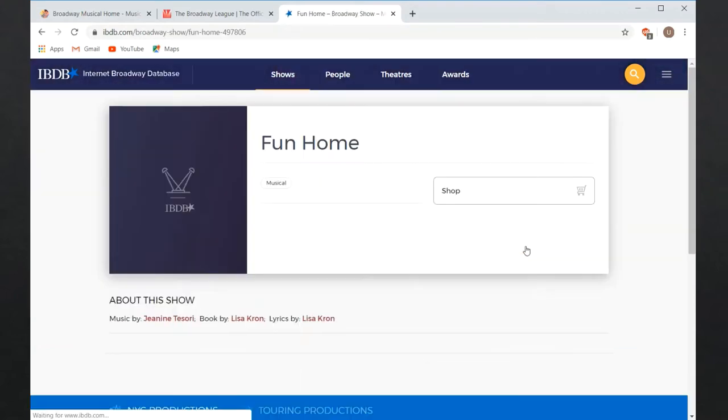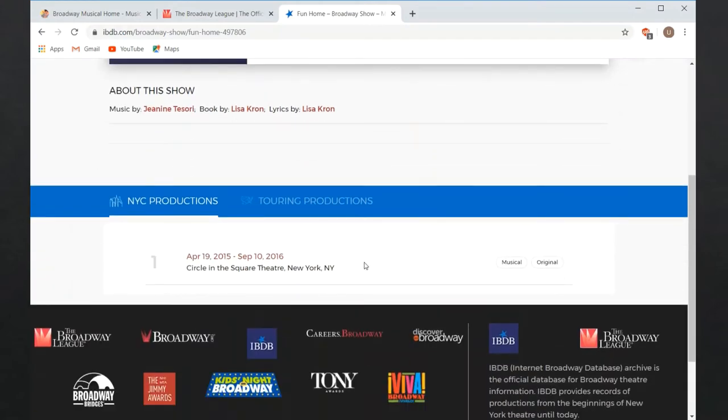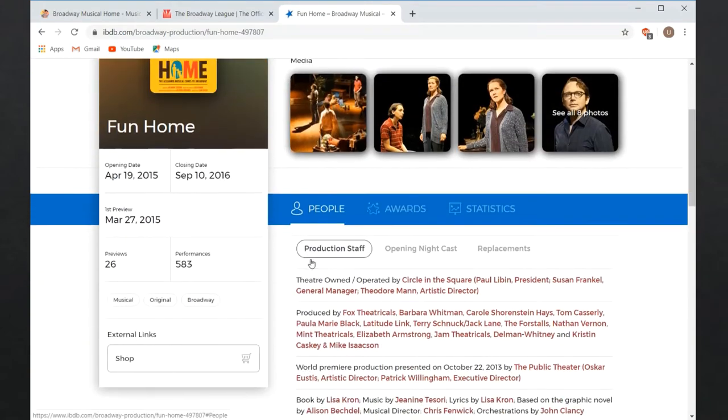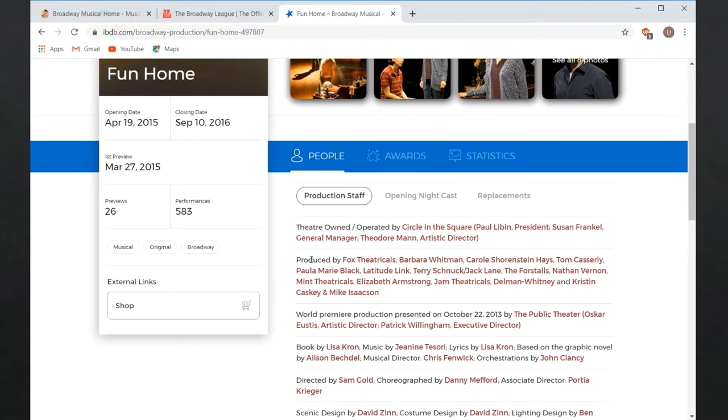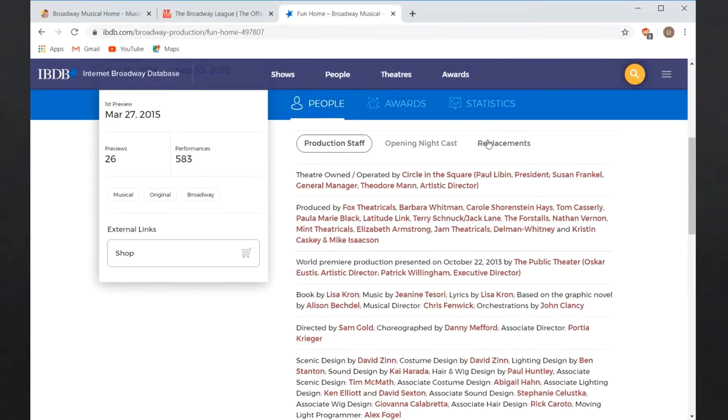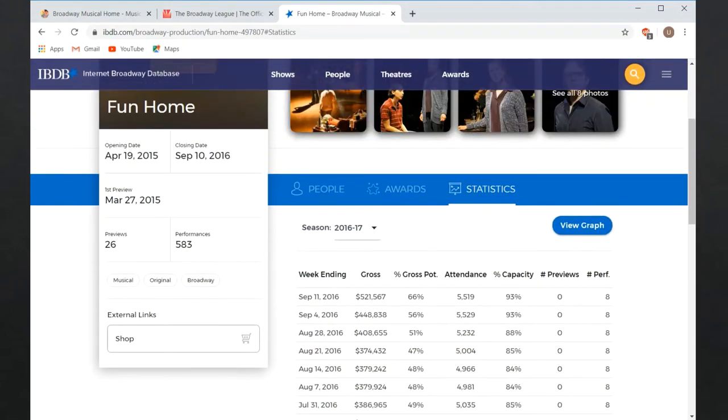For example, I can look up the musical Fun Home and find out details about the performances, the names of the cast and crew, and even substitutes for specific runs of the show. I can also find financial statistics broken down by week.